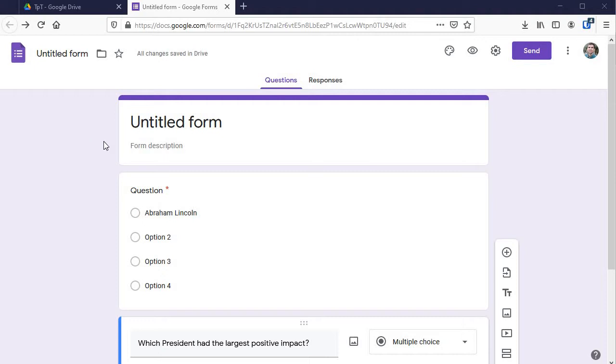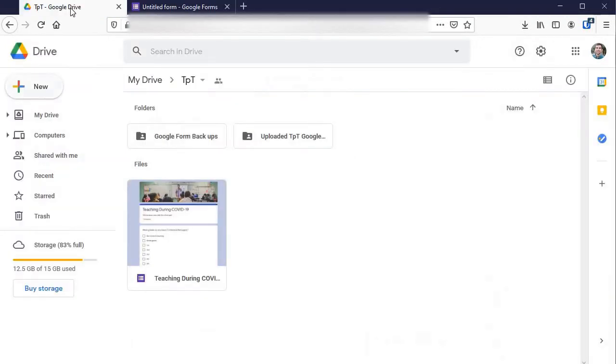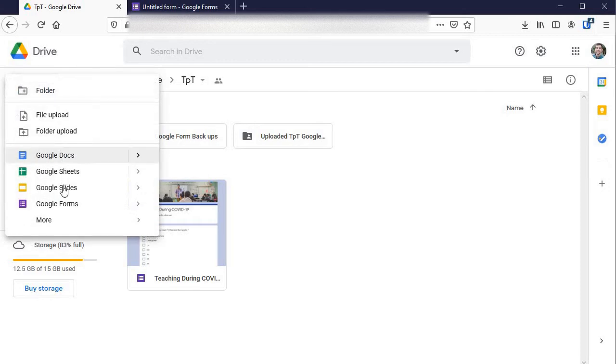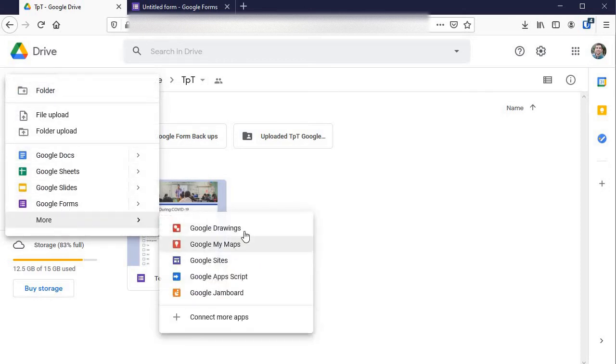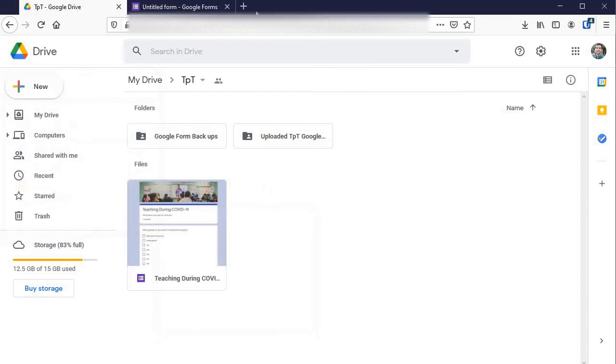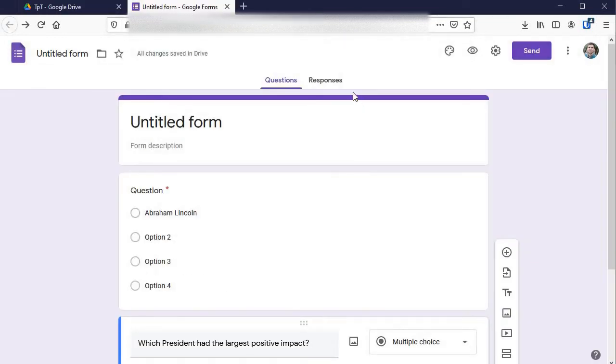Well first off we have to open a new one. Easiest spot for me is to go to my drive, click on new, and then Google Forms. If yours doesn't pop up automatically click on more. You can also Google search Google Forms and find it that way.